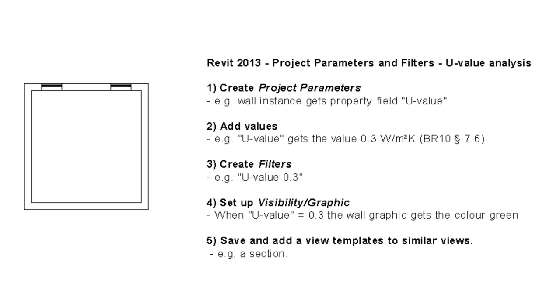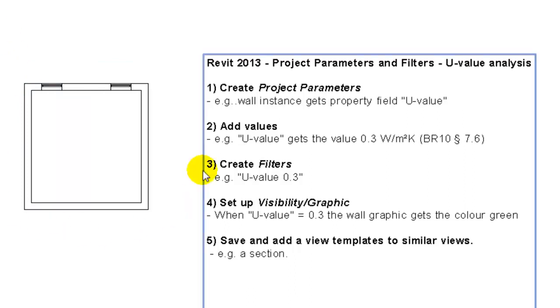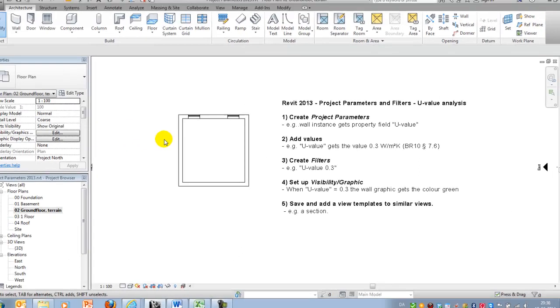The techniques will be shown by creating a simple U-value analysis. This means that at the end of the session, we should have building components which contains information about the minimum required U-values, as well as a graphical representation of the different values.